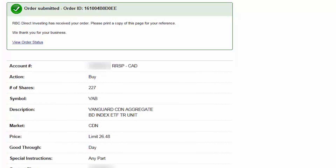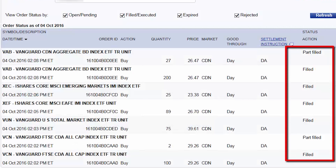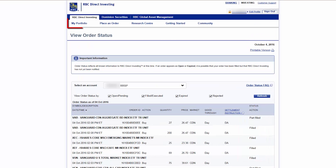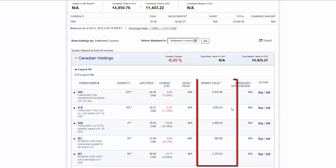Now that the final trade has been placed, we can verify the order details by clicking on View Order Status. Here we'll find that all shares from the five ETF purchases have been successfully filled. If you'd like to review your new portfolio holdings, hover over the My Portfolio heading and then click on the My Portfolio Holdings subheading. Here we'll find that we now have about $3,000 of our portfolio in Canadian stocks, $3,000 in U.S. stocks, $2,400 in international stocks, $600 in emerging market stocks, and $6,000 in Canadian bonds.